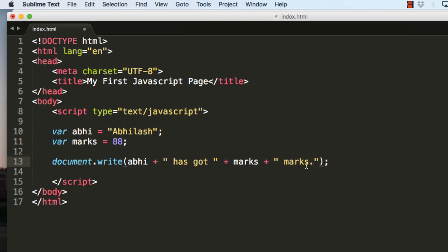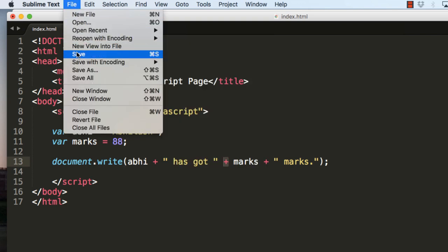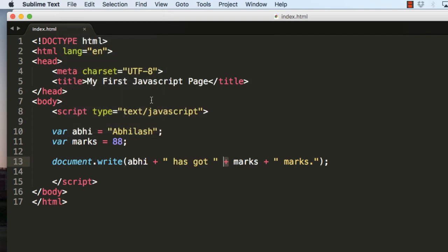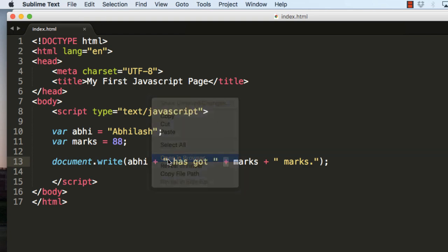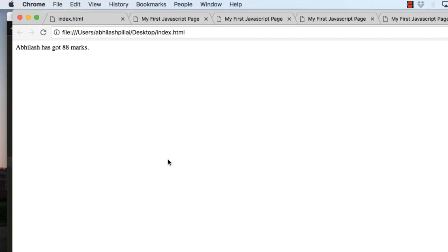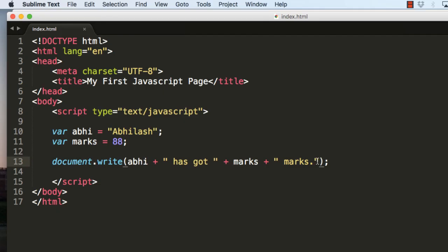Now this is how you join a variable plus a string in JavaScript - that is we use the plus sign. So let me save and show you. Here you can see that it is displaying the text correctly.